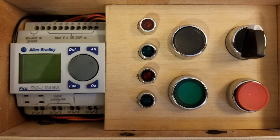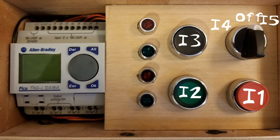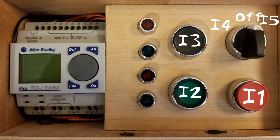It has five inputs: I1, I2, I3, I4, and I5. This includes a stop button normally closed, a normally open start button, a normally open run button, and a toggle switch.